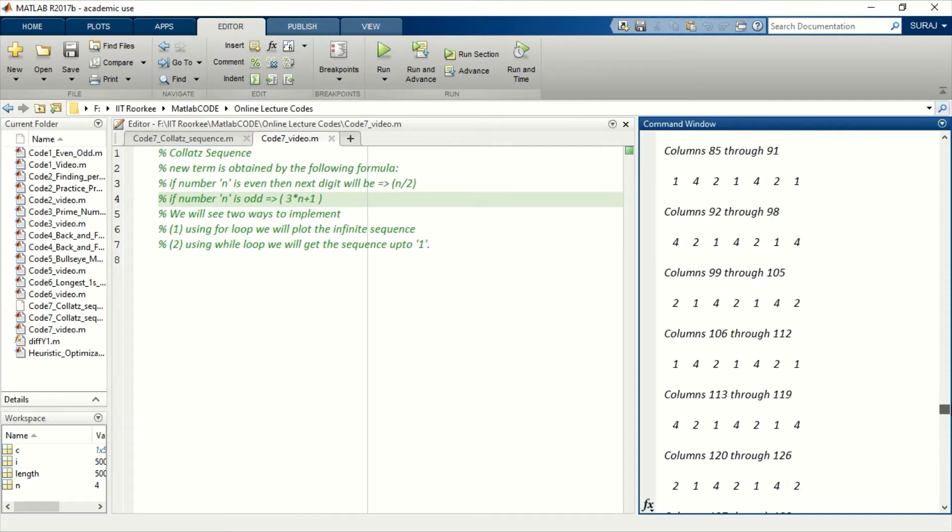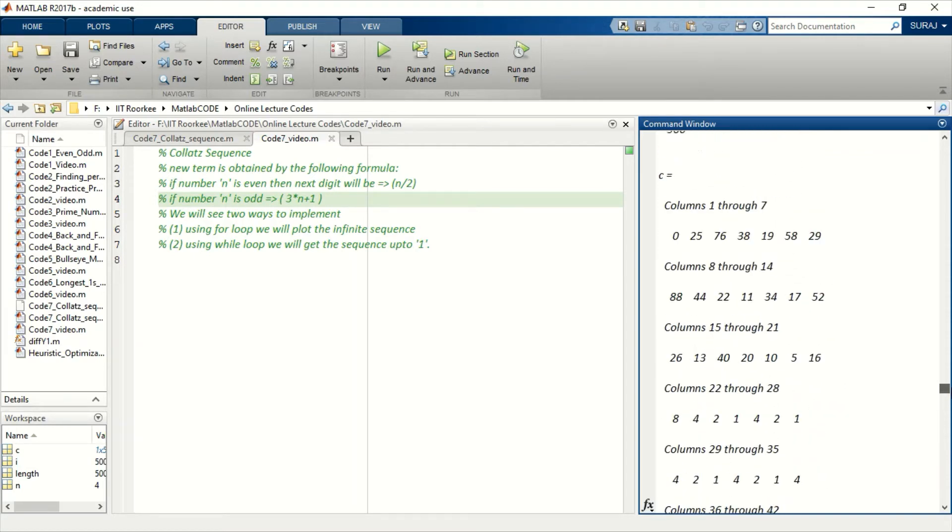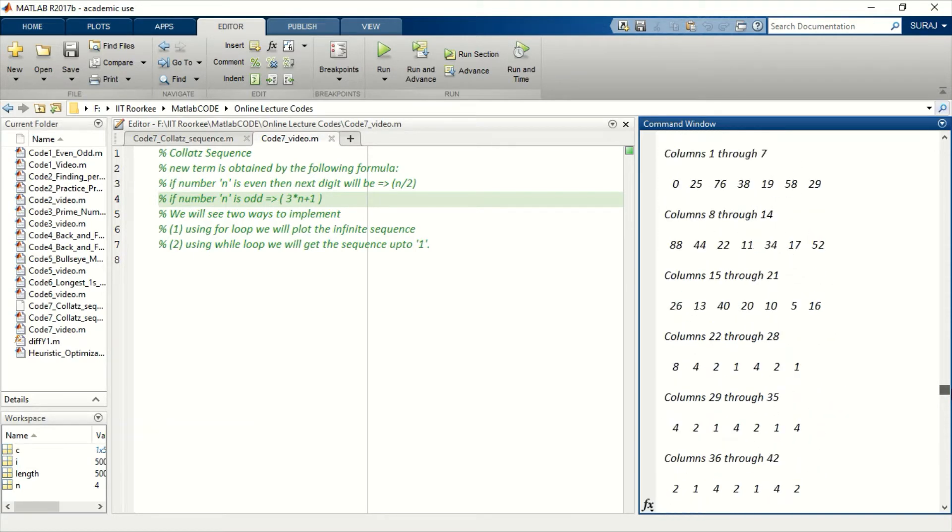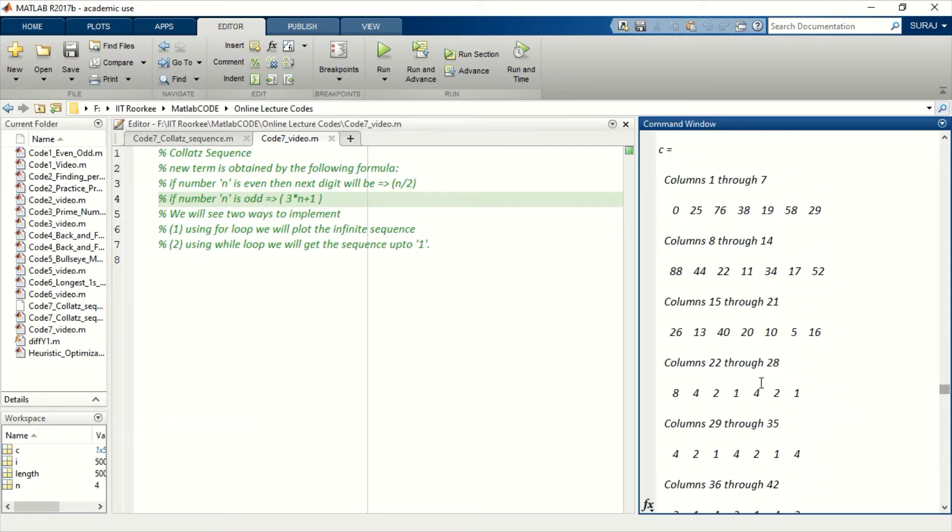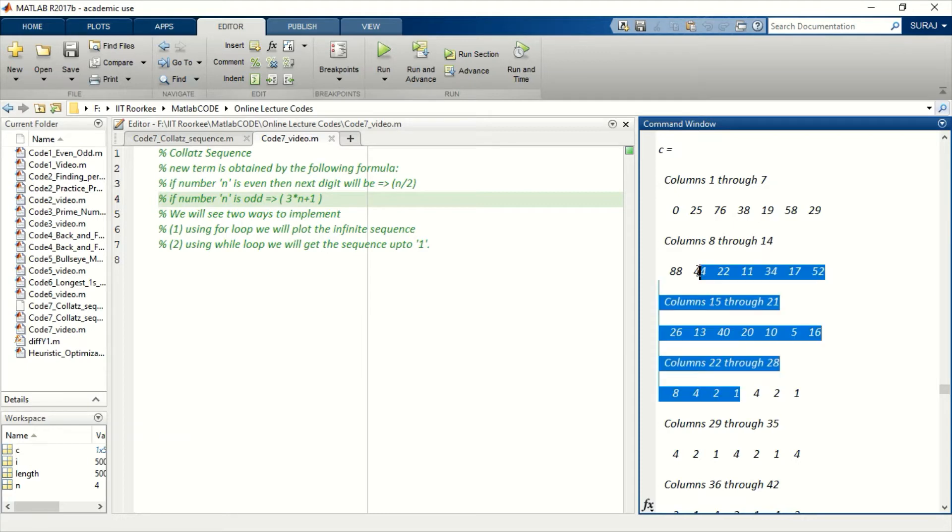Wait, let me just show. Here if you see, when this sequence is starting 4 to 1, this is repeating. So in the while loop code, you will get all the numbers before this sequence starts.